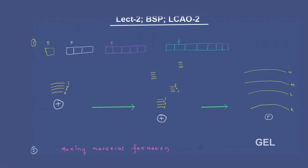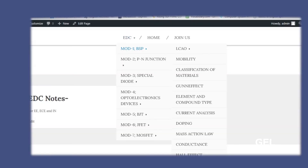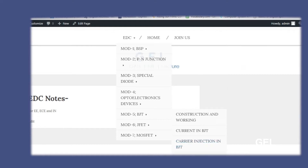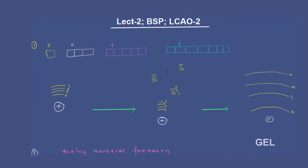Hi, welcome back. We are in the second lecture of basic semiconductor physics — the second lecture for linear combination of atomic orbital and LCAO. Initially I was thinking we'd cover it in two lecture videos, but one more lecture video is required to finish this chapter. In the previous lecture video, we understood that the position of electrons is defined and will be regarded as the possible potential energy of that electron — that possible potential energy level is called the energy level.